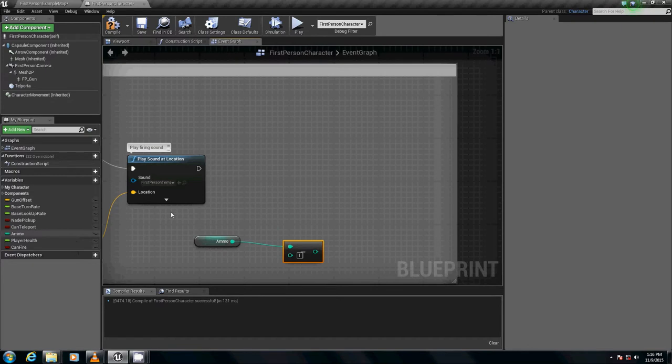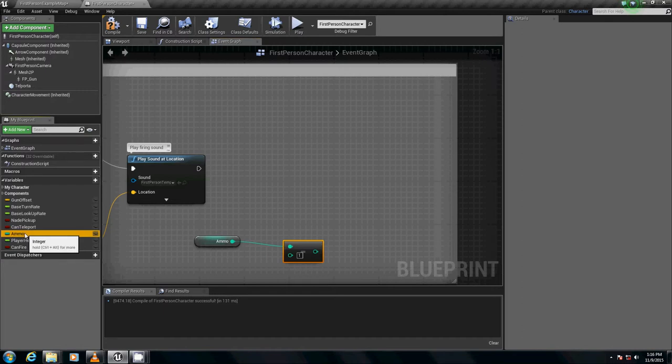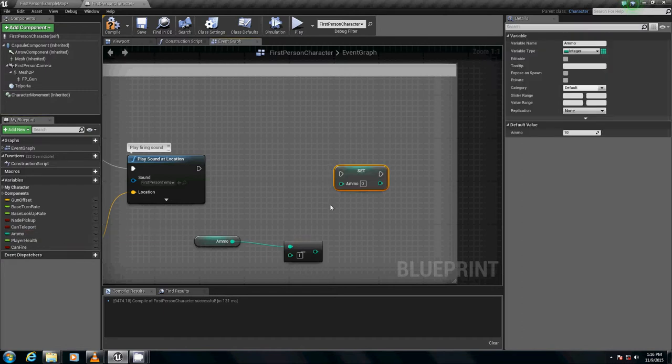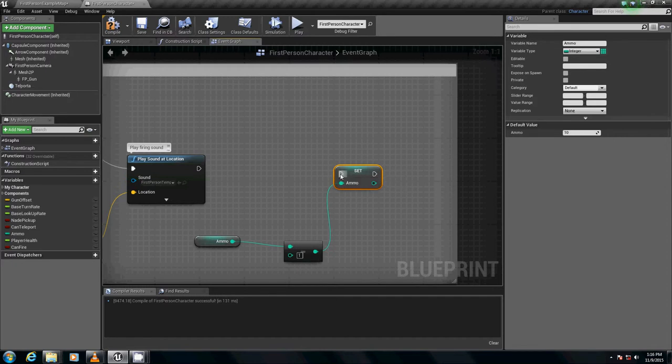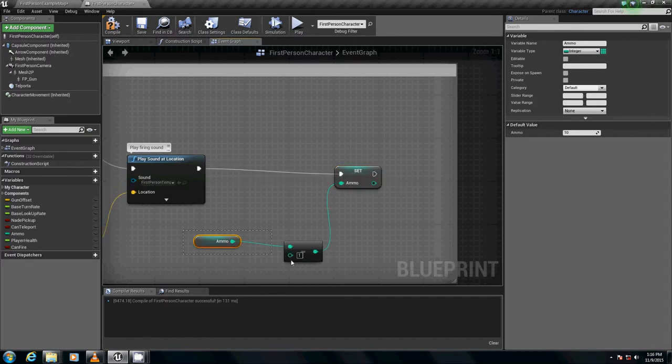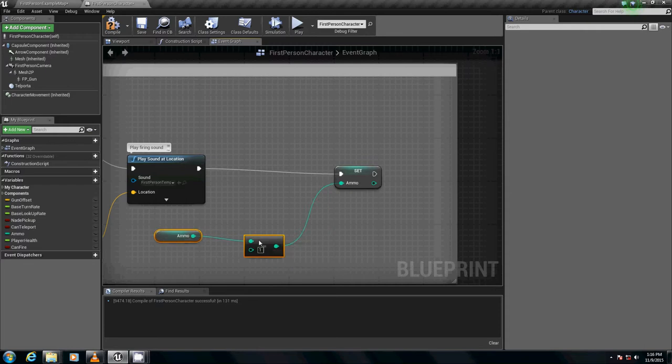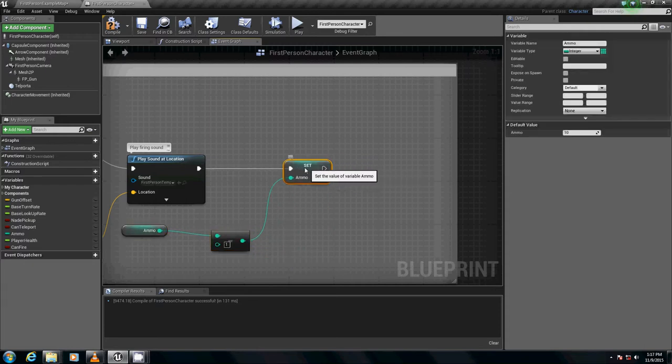We want to set ammo to the resultant of this. To do that, we hold down alt, left click, drag it out. We take this pin and plug it into there. Then we take this pin and plug it into play sound at location. And we now have our ammo system.